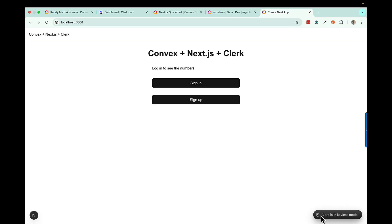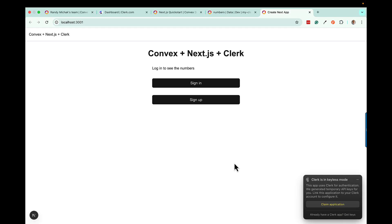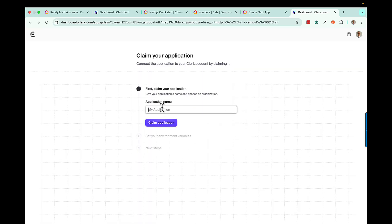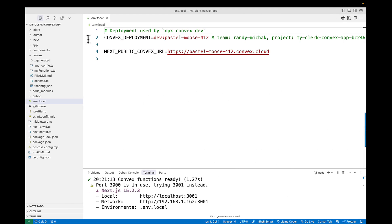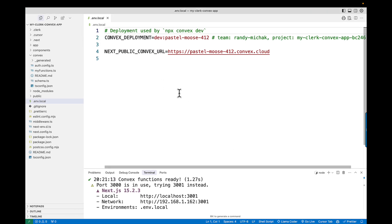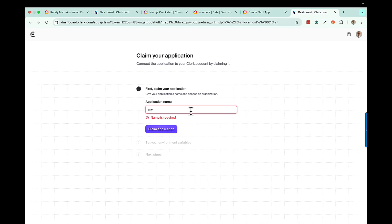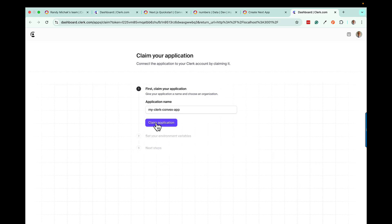If you notice in the bottom right, there is an option that says Clerk is in keyless mode. That's a nice integration — it makes it straightforward for you to connect into Clerk and set up your application. If you click this button, you can claim the application that you just created. That means we're going to create a new application in your Clerk dashboard with whatever name you decide to give it. I'm going to claim this application and give it the same app name to keep it consistent — I'll call it MyClerkConvexApp, same as my project.